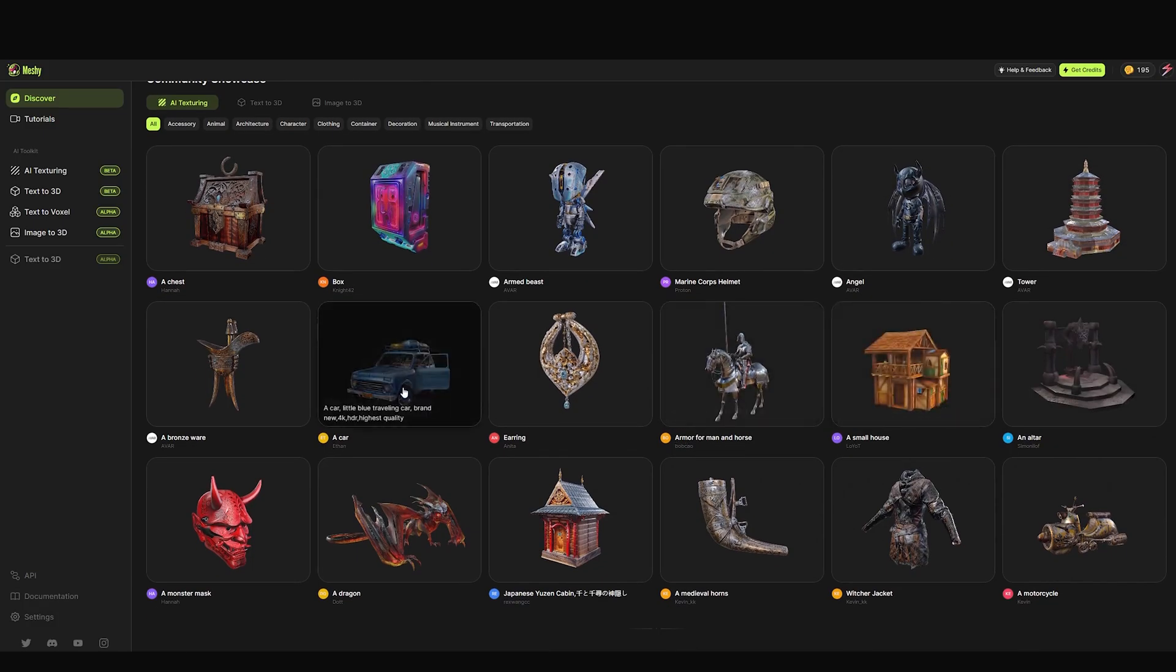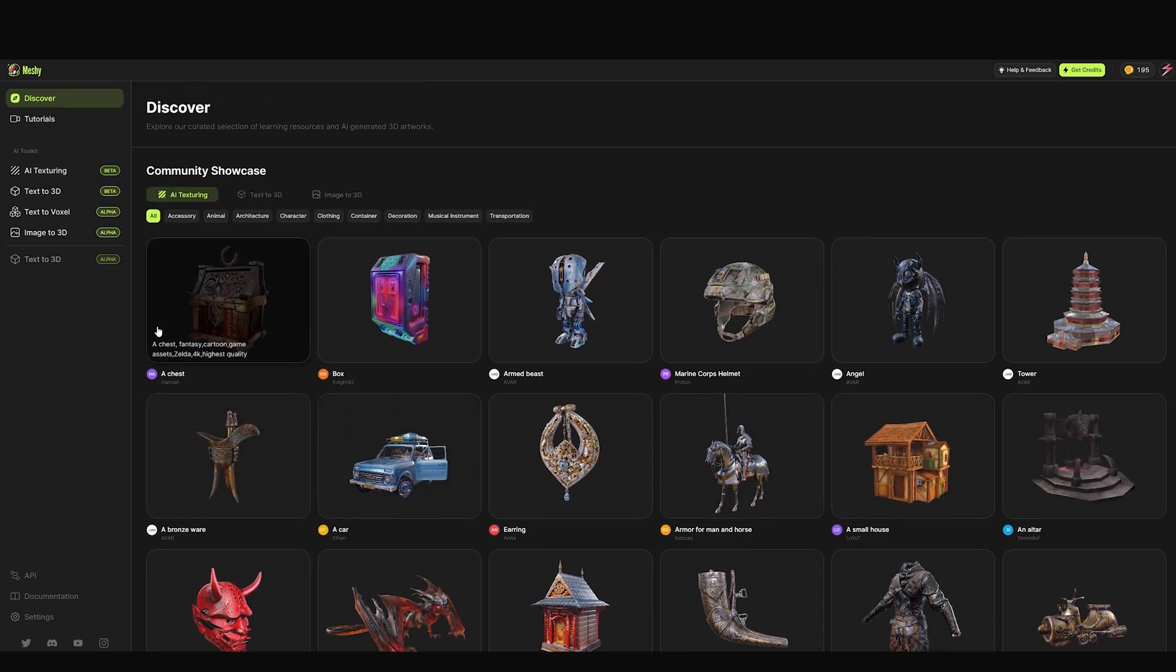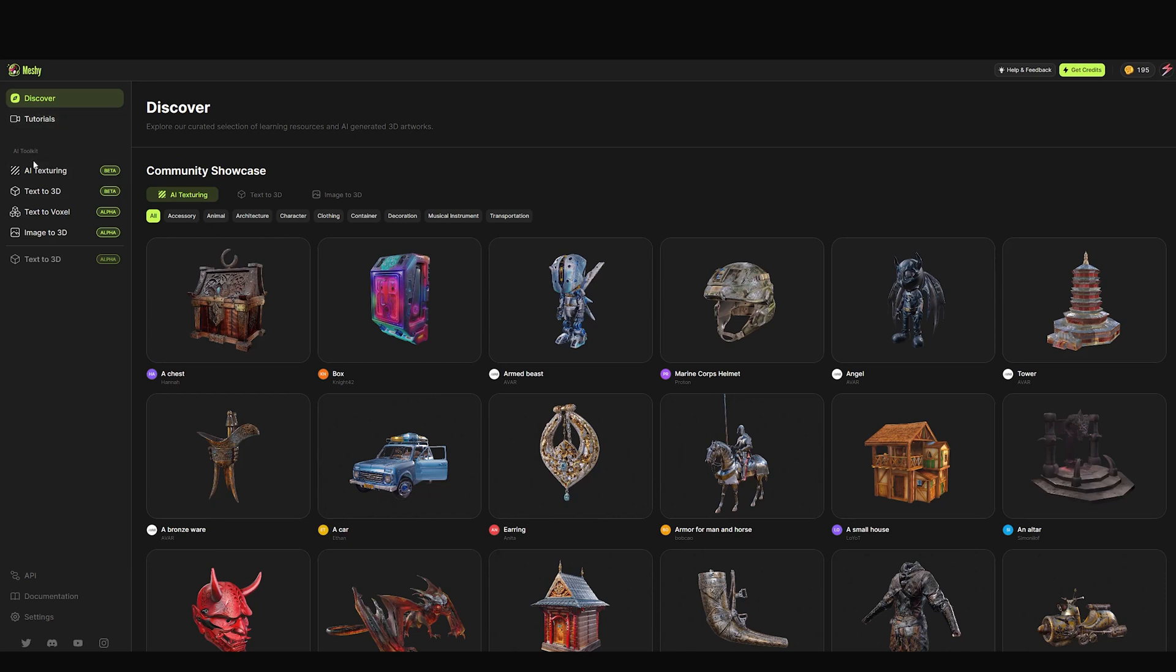You have basically four tools: AI texturing, text to 3D, image to 3D, and text to voxel. We are using AI texturing.